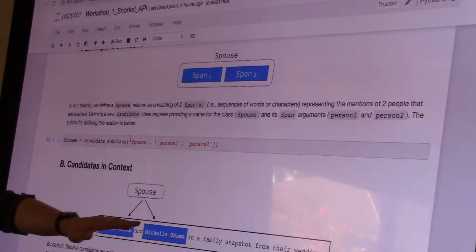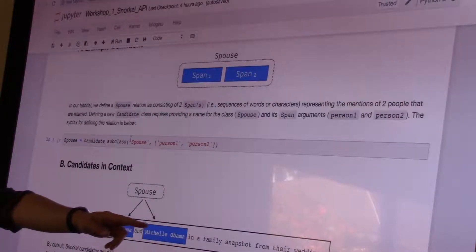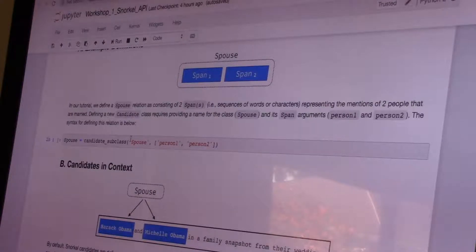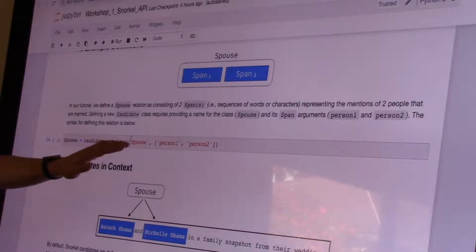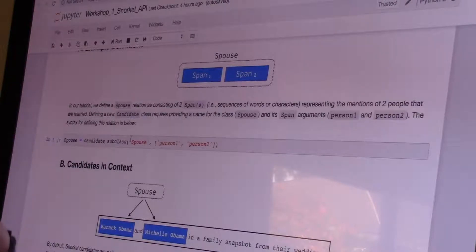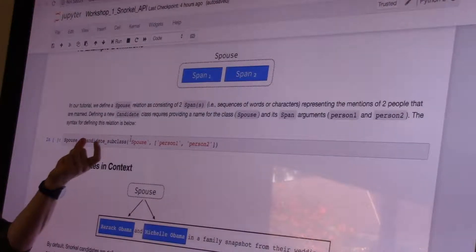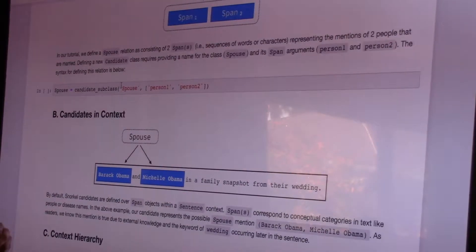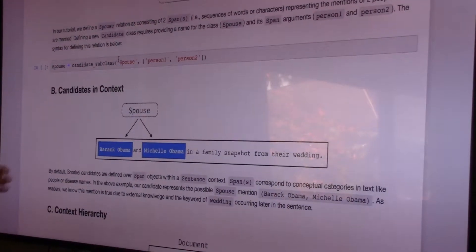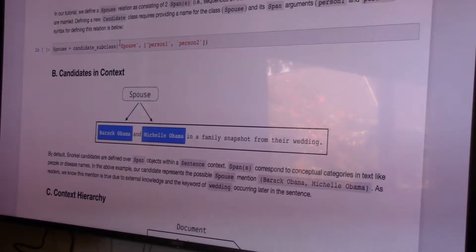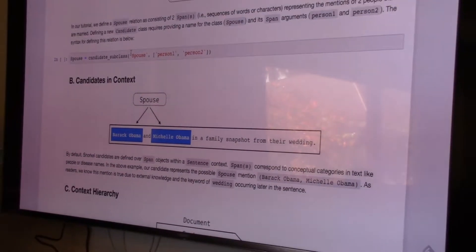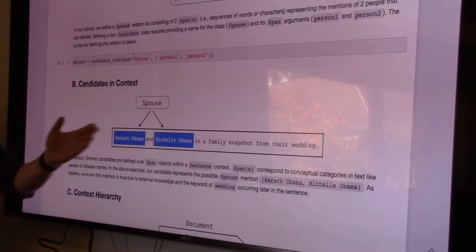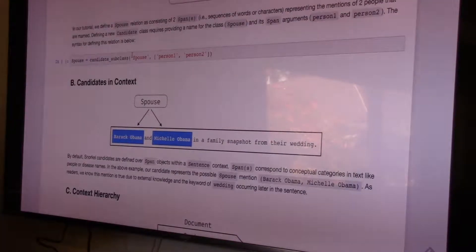Pairs of spans that live inside a sentence — that's our classification candidate. There is some generic setup that happens with every Snorkel application: defining a relation type where our type is a spouse comprised of two people. You run this at the beginning of every notebook; it's problem-specific but sets up how you interact with the candidate.